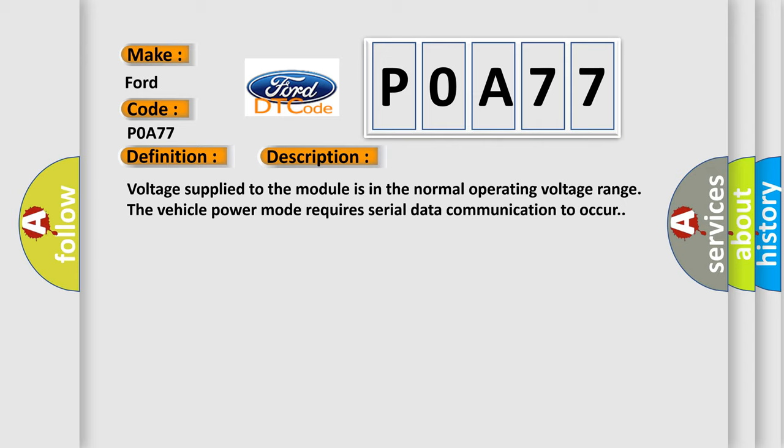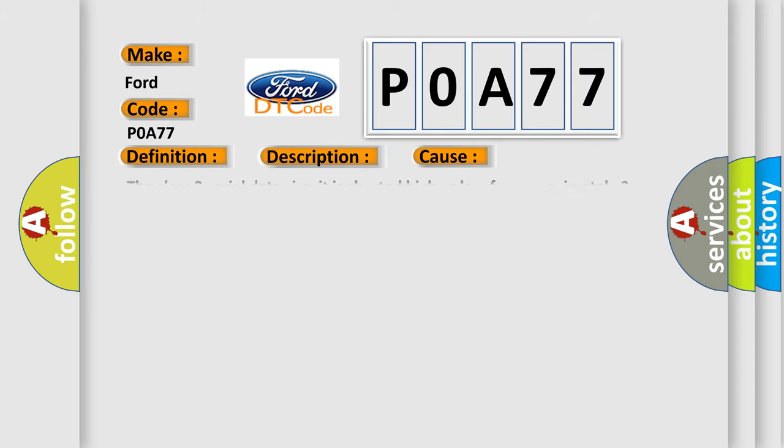This diagnostic error occurs most often in these cases: The Class 2 serial data circuit is shorted high or low for approximately 3 seconds.